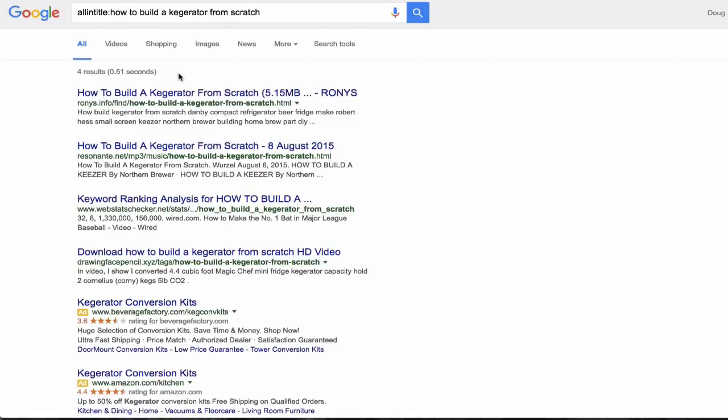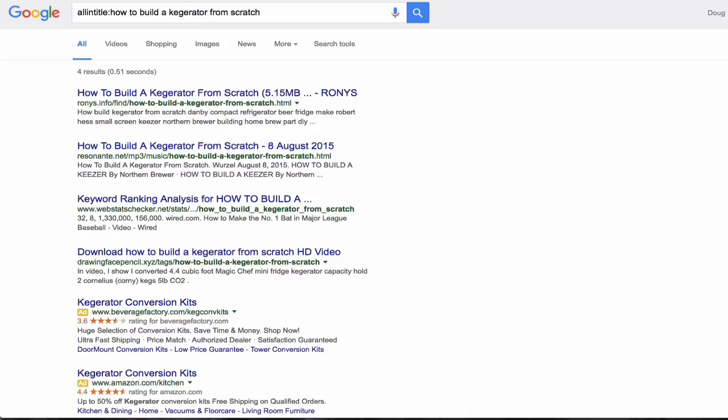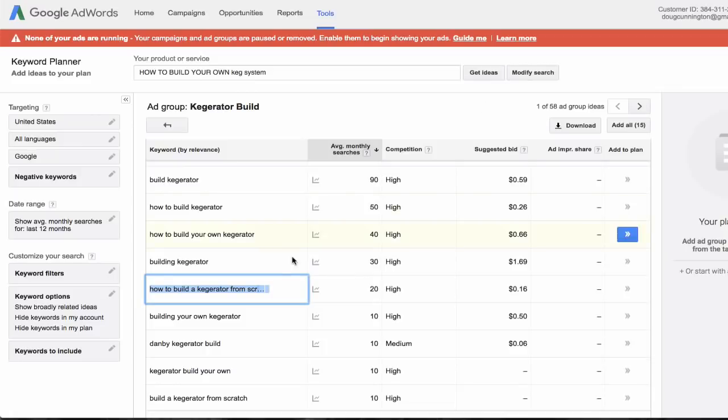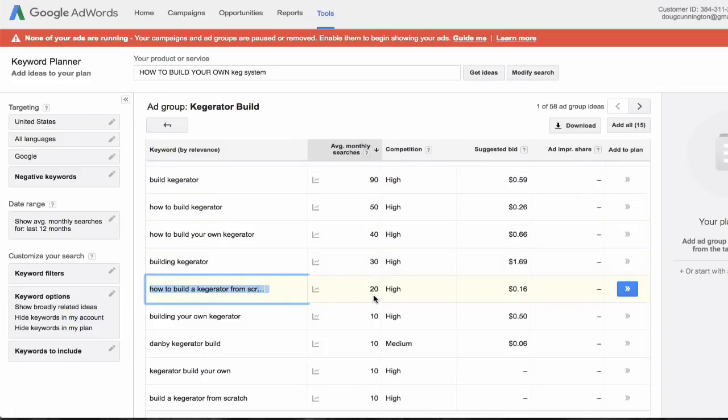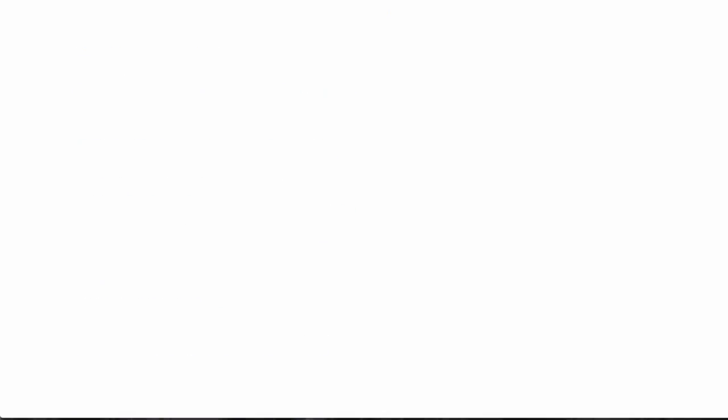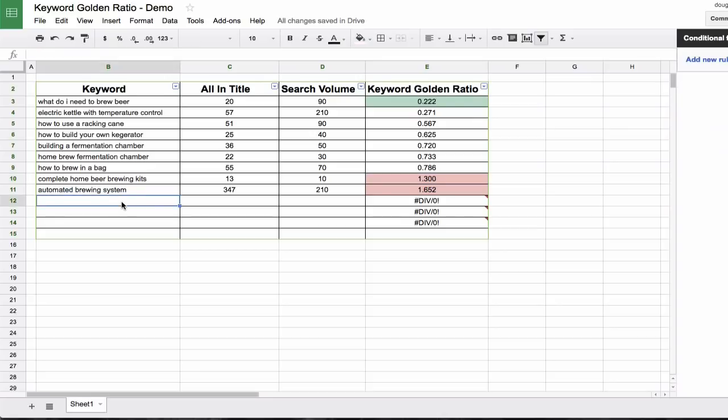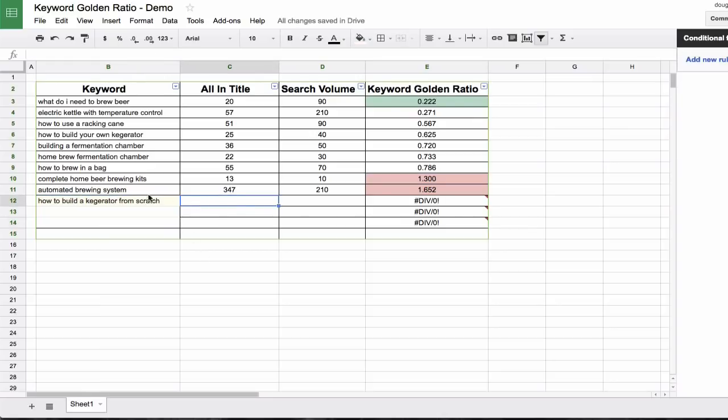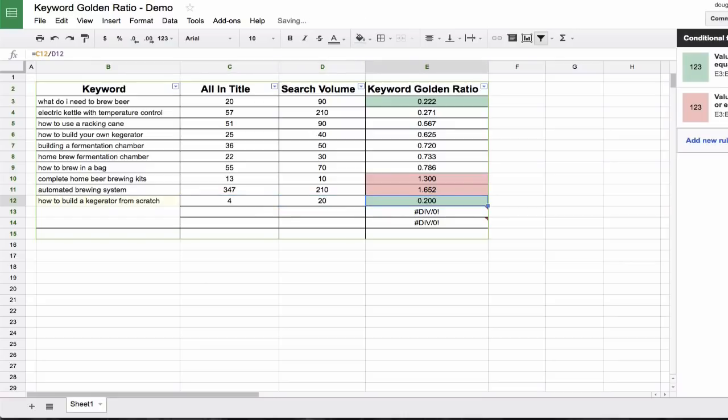So if we look at the keyword planner, we see average monthly results is 20. We only got four results back. So we head back over here and input the data. So we have four results. There are 20 of them out there. So that is a nice ratio. It turned green for us and it's 0.20. So that means if you go and write an article that's titled how to build a kegerator from scratch, then you should be able to rank basically as soon as your page is indexed in Google. And it's as simple as that.